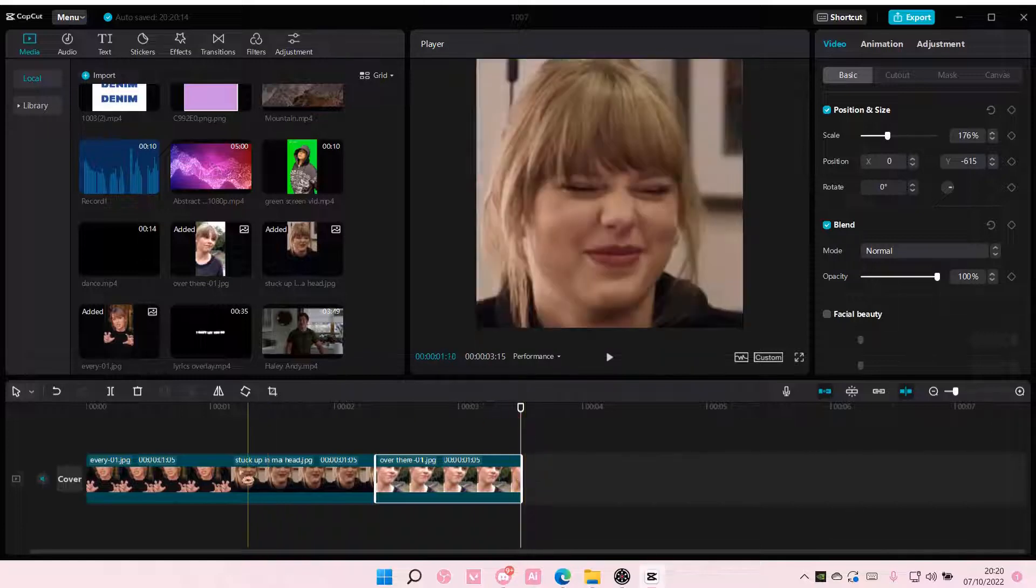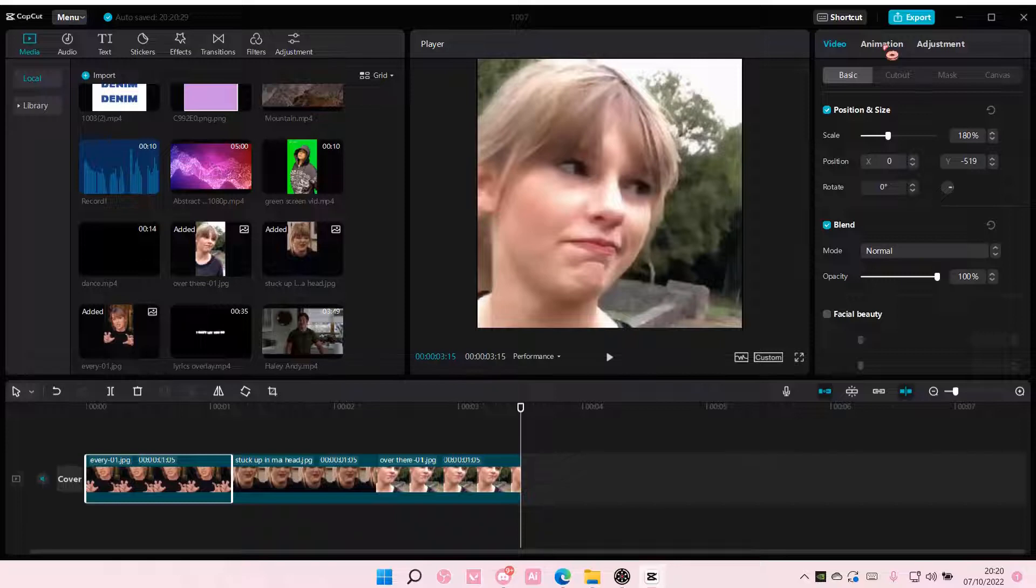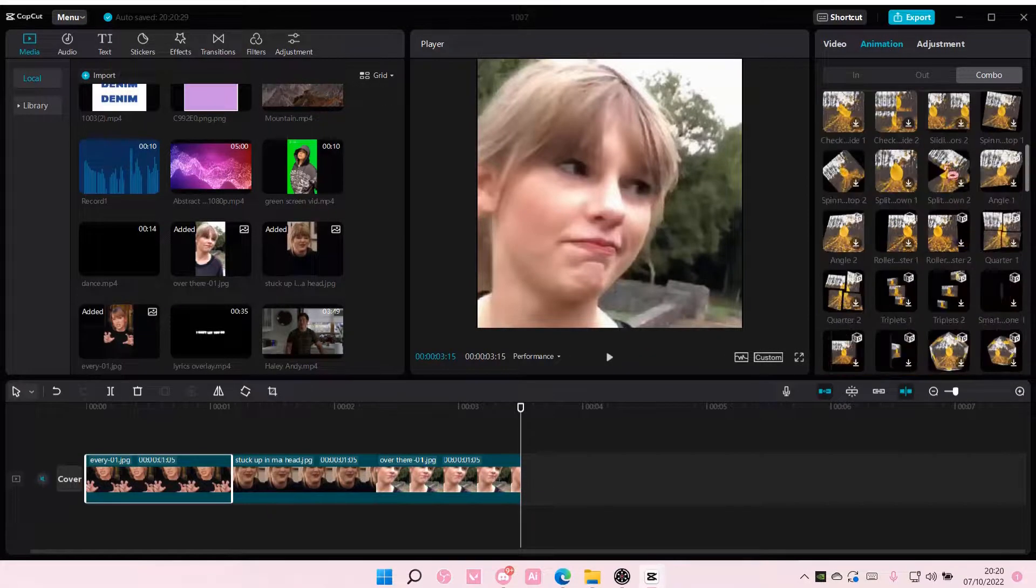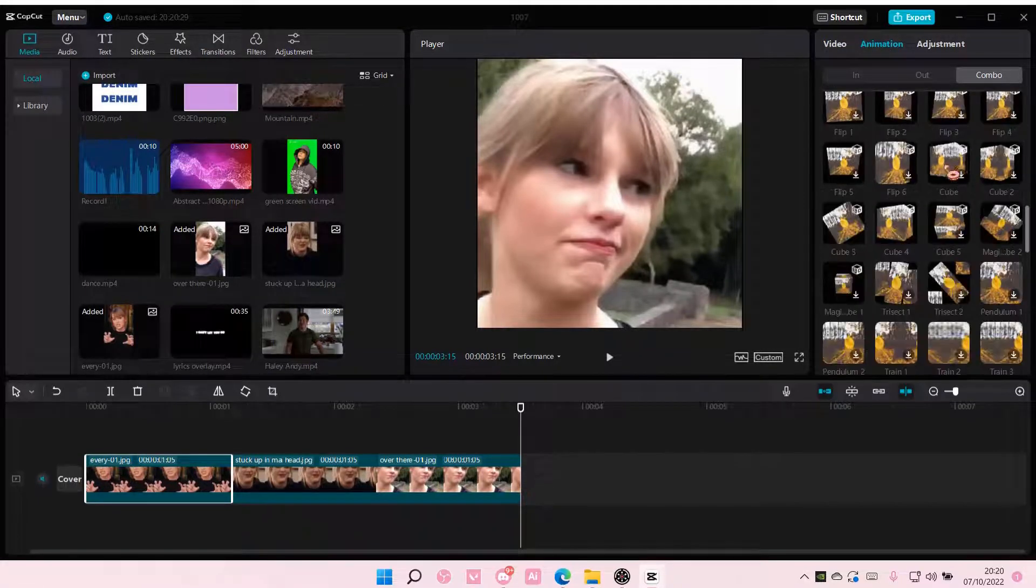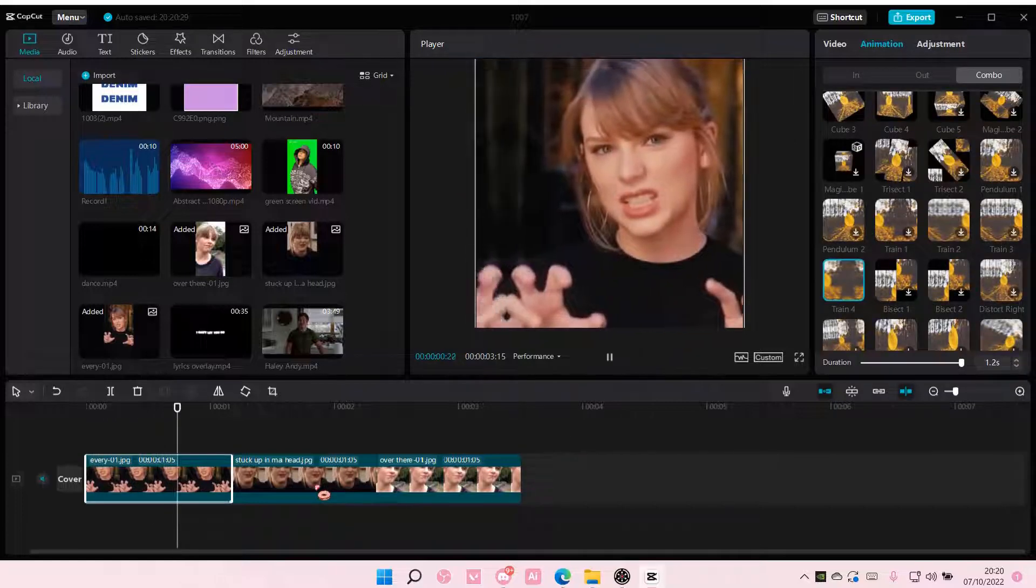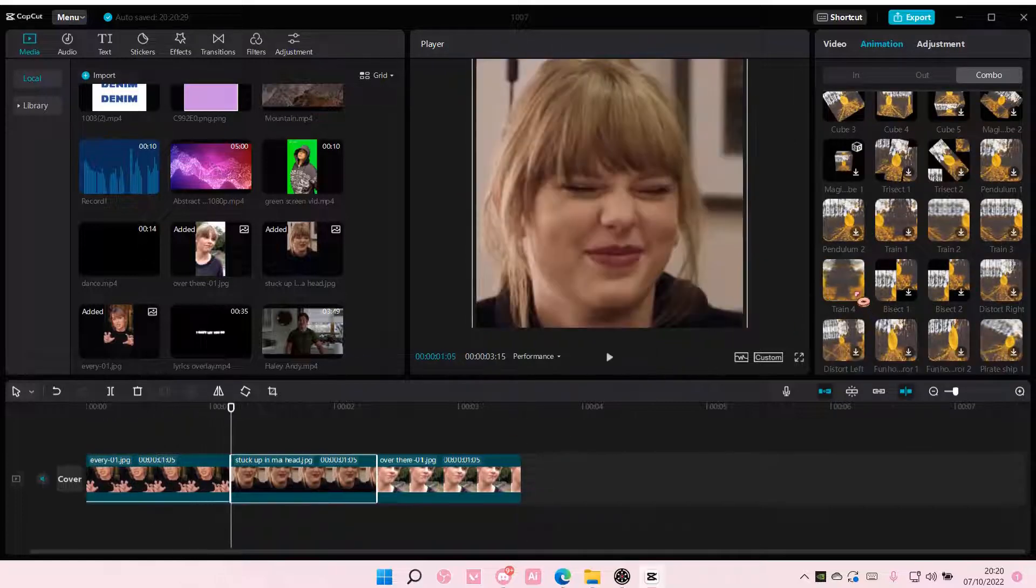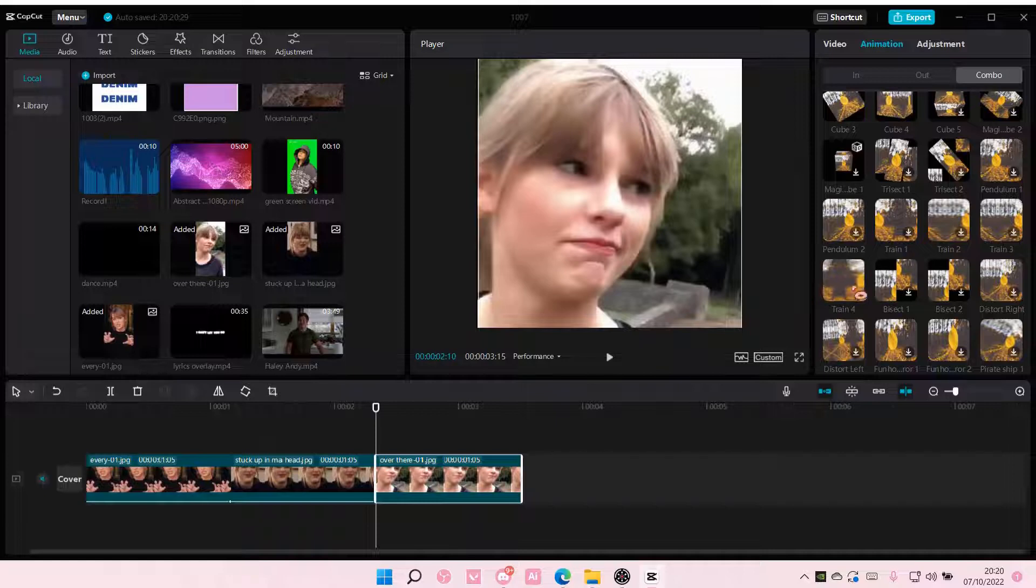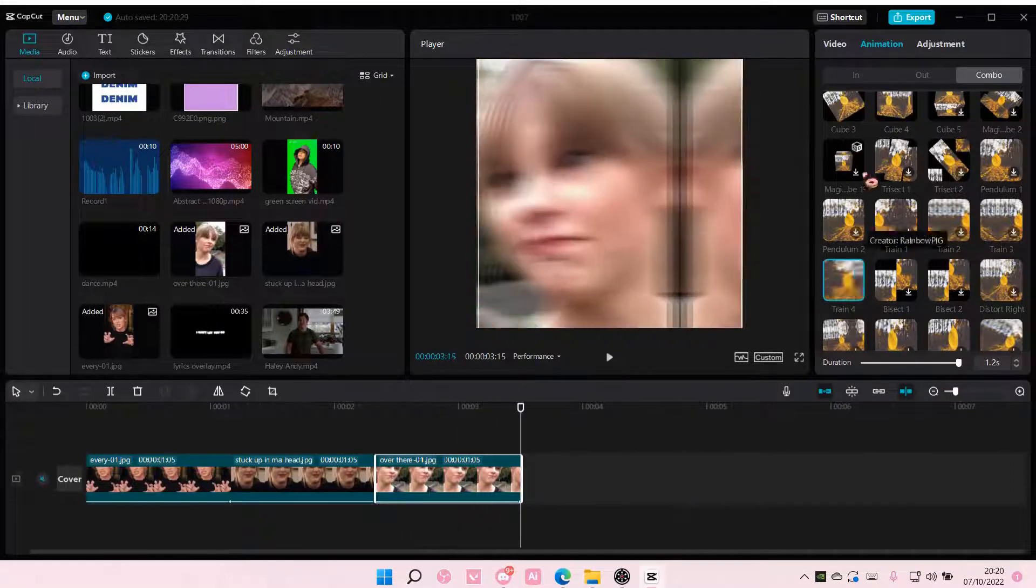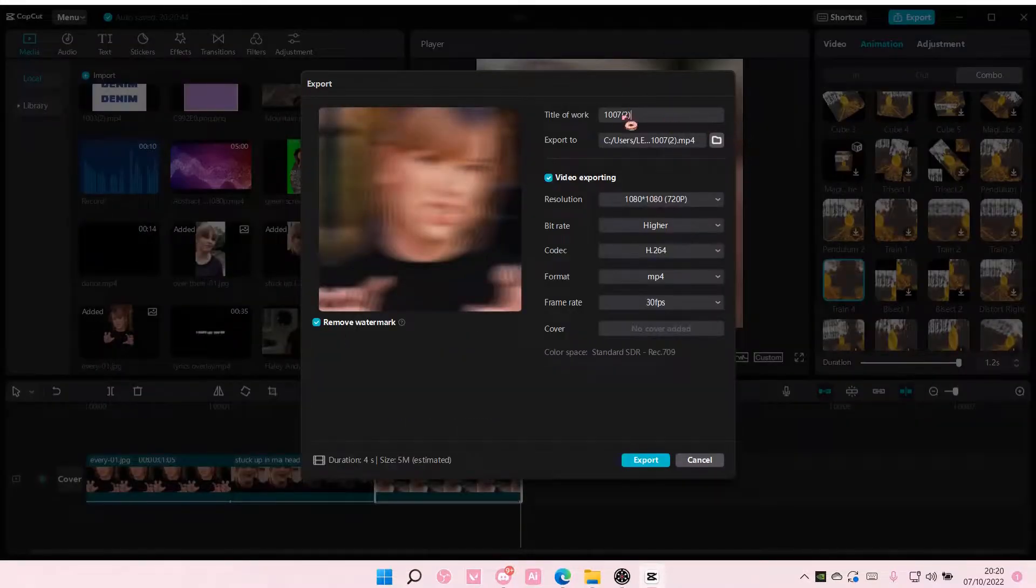Once you're done, select the photo, go to animation, go to combo, and add train for all of the photos. Then you are going to export that.